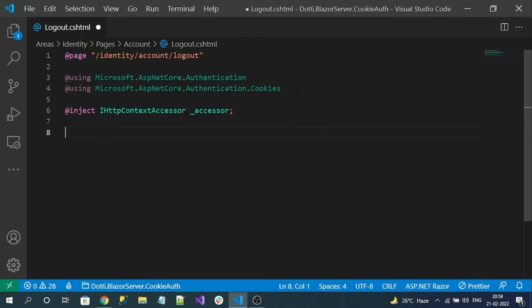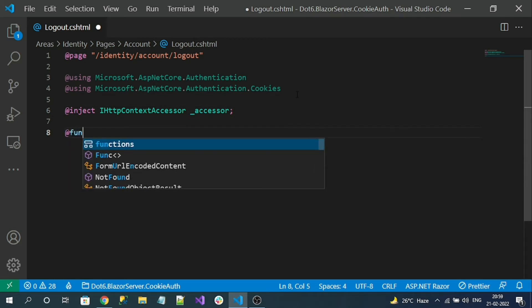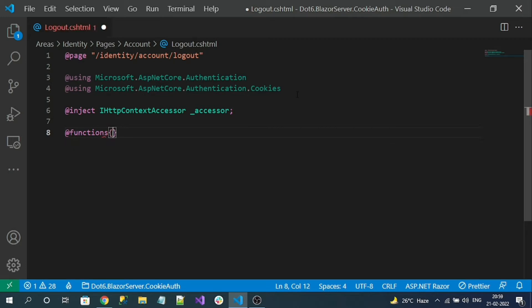To write our C# code we can use Razor syntax with the @functions block. Inside it we can write lifecycle methods like OnGet and OnPost — just like Razor Pages, but implemented directly in the Razor file. Since logout is always recommended to be a POST, we are going to write an OnPost lifecycle method.